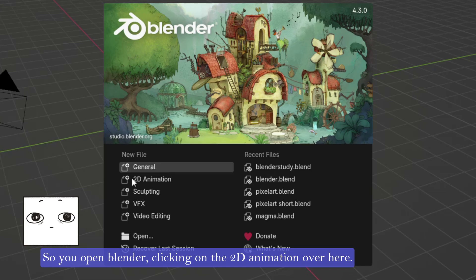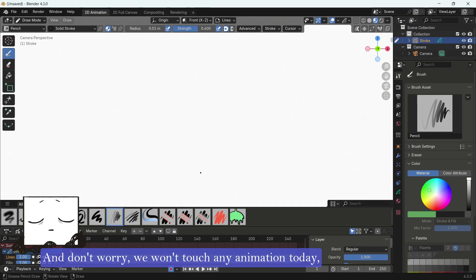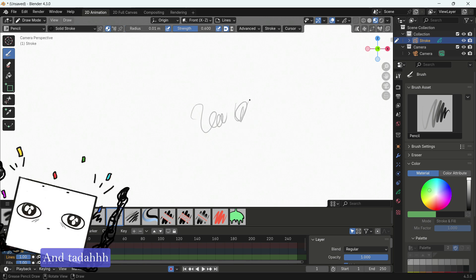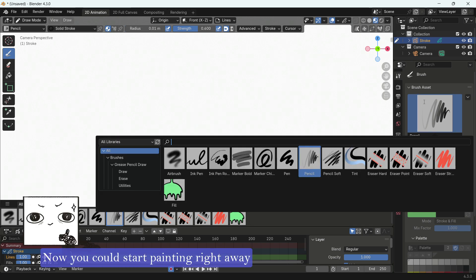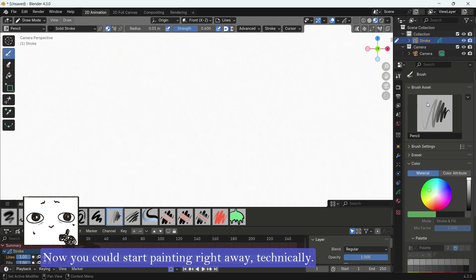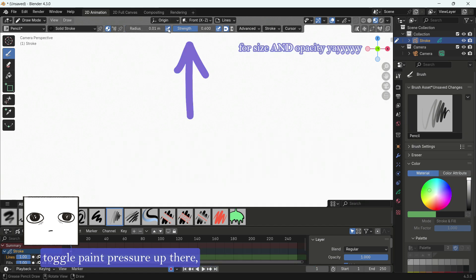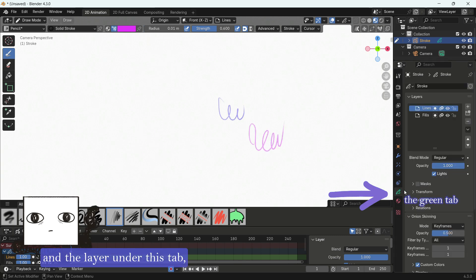So you open Blender, clicking on the 2D animation over here, and don't worry, we won't touch any animation today, only 2D painting, and ta-da! Now you could start painting right away, technically. You have the brushes over here, toggle pen pressure up there, color over here, and the layer under this tab.